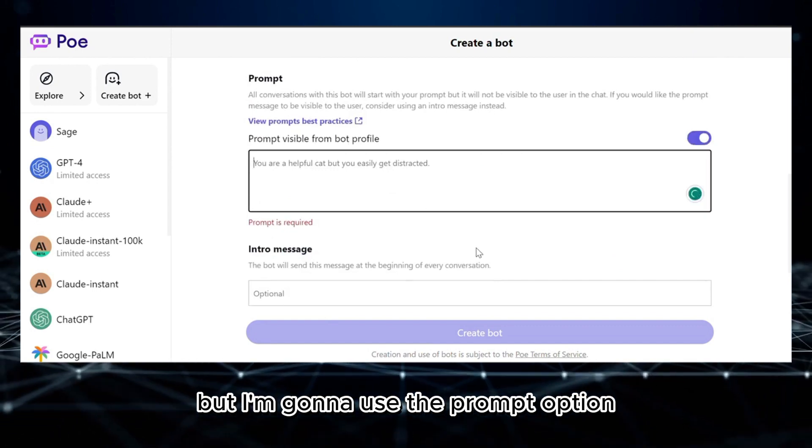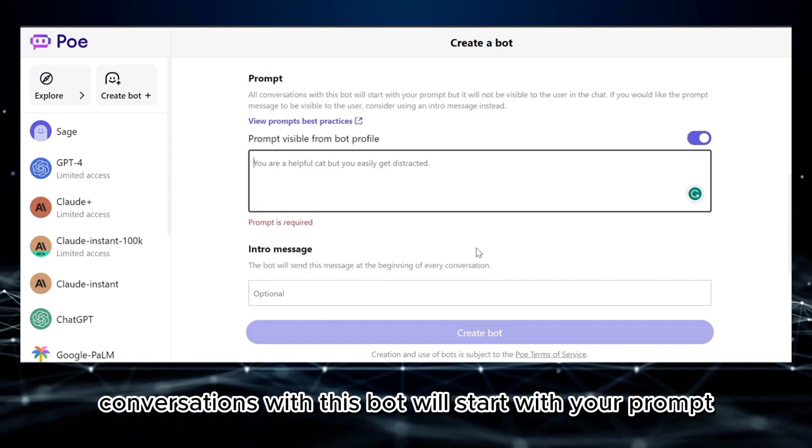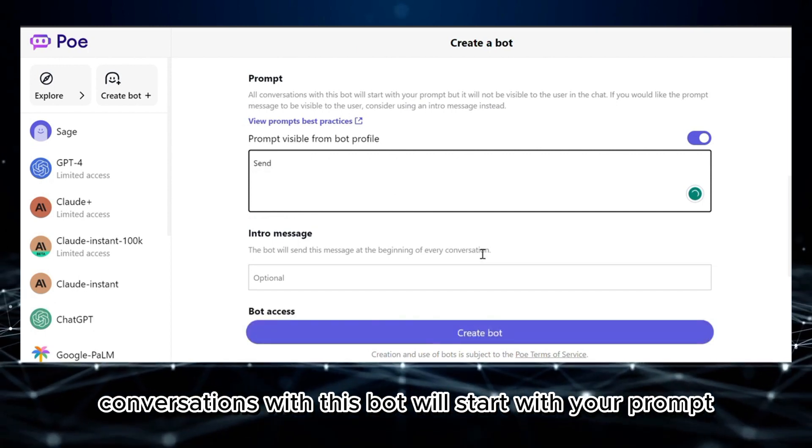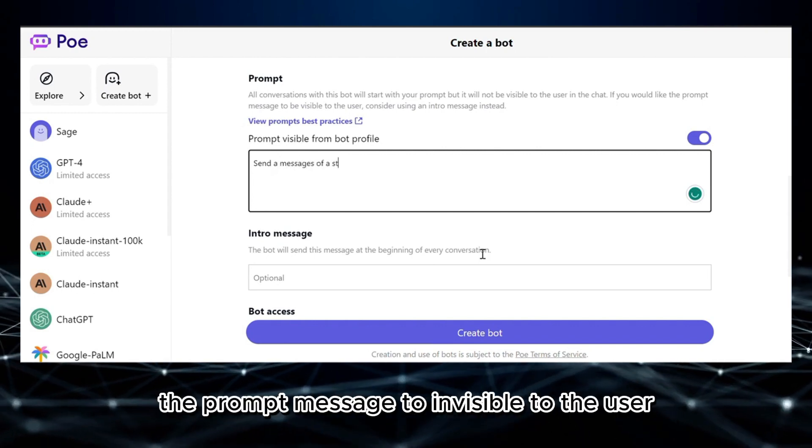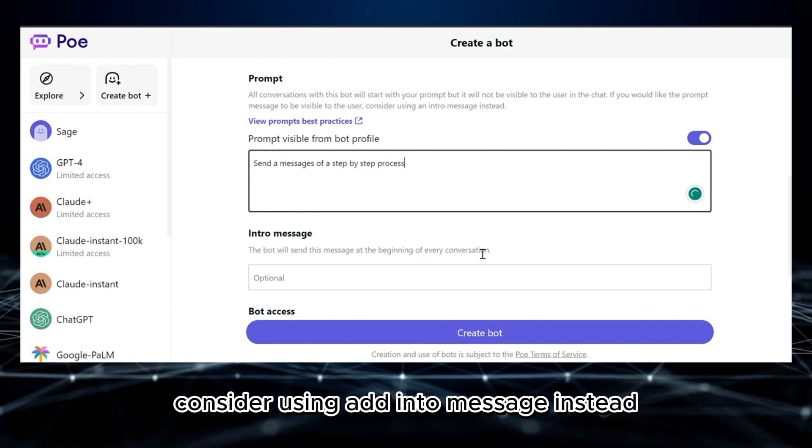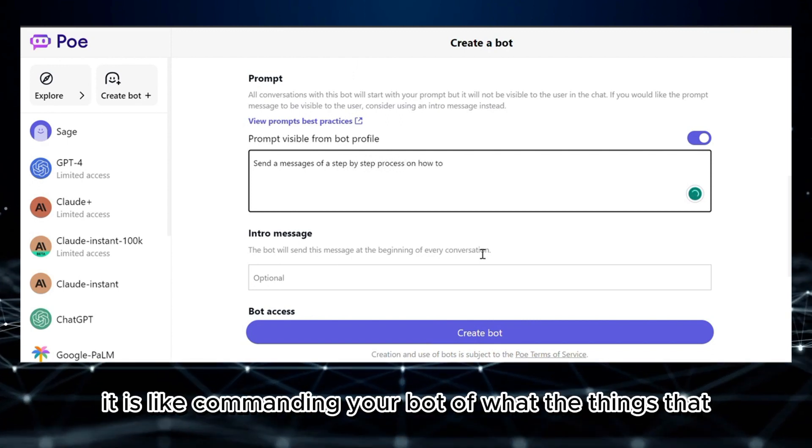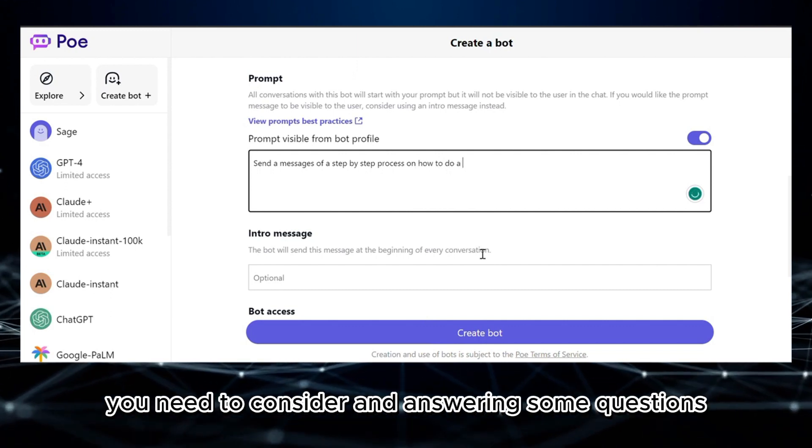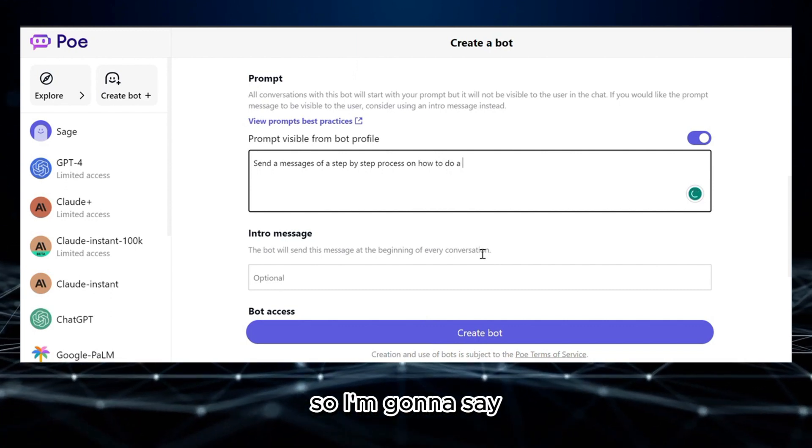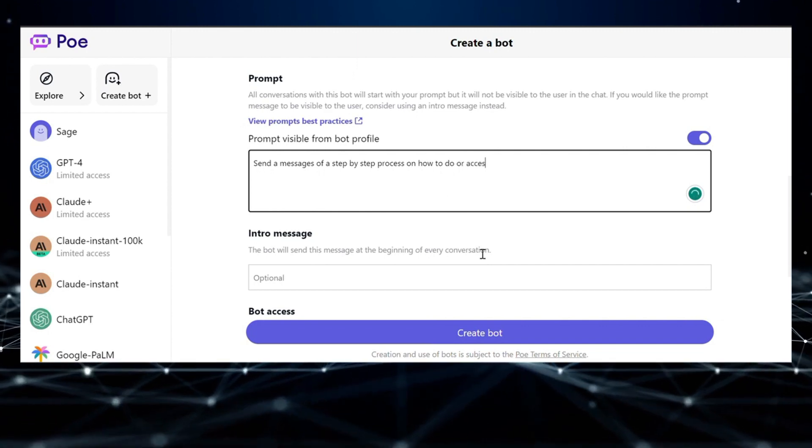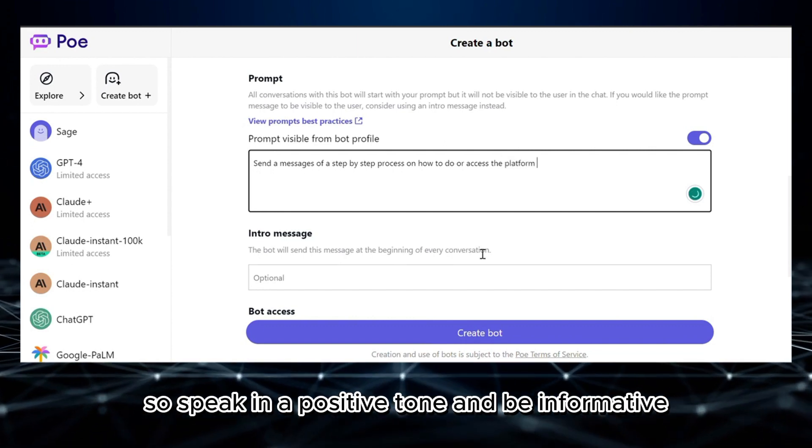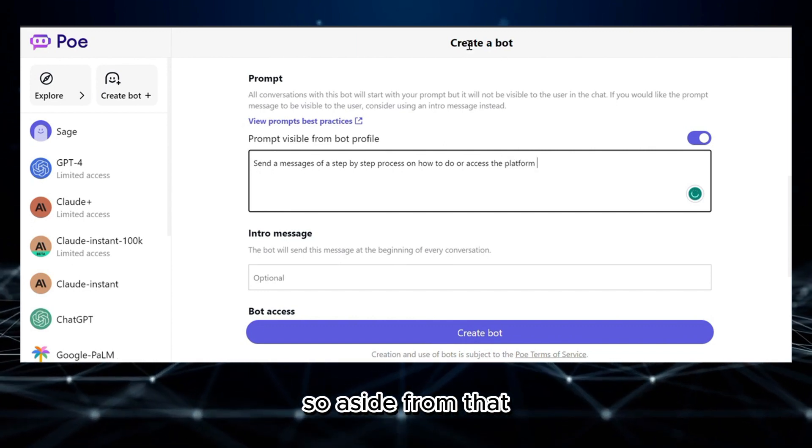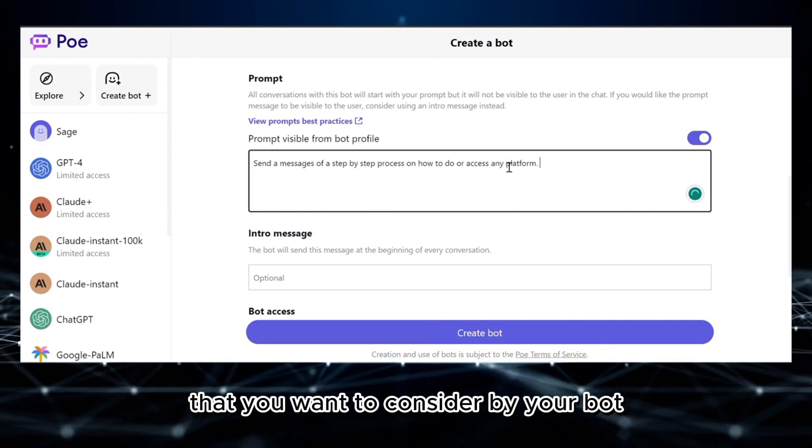But I'm going to use the prompt option. Below here, you are also required to enter a prompt in which all conversations with this bot will start with your prompt, but it will not be visible to the users in the chat. But if you would like the prompt message to be visible to the user, consider using intro message instead. The prompt is like commanding your bot on what things you need to consider in answering questions. So I'm going to say 'send messages of a step-by-step process on how to do or access any platform. Your audience is 18 years old and above, so speak in a positive tone and be informative.'